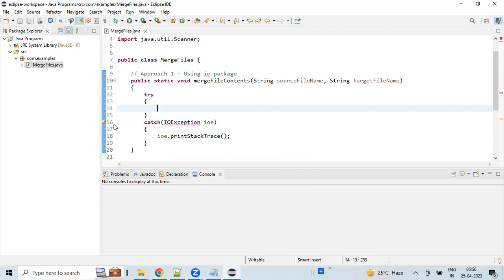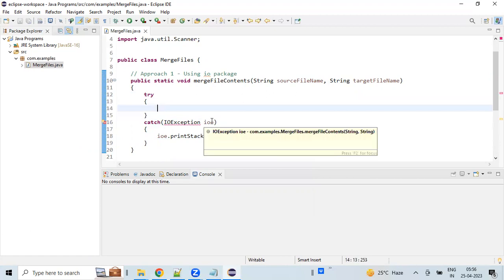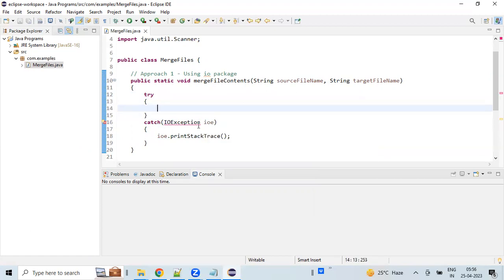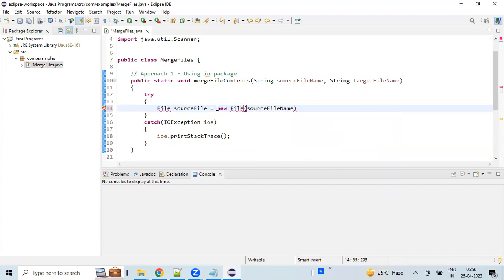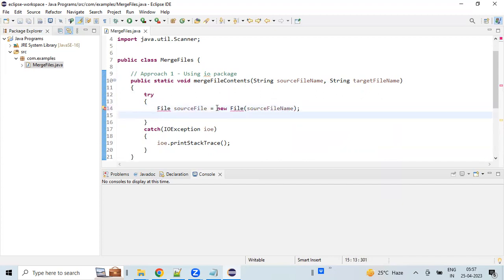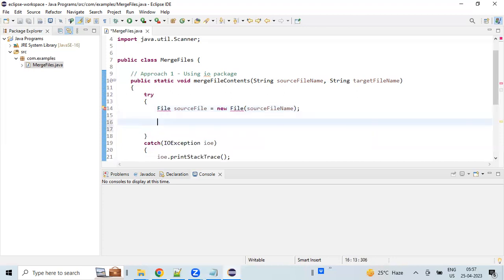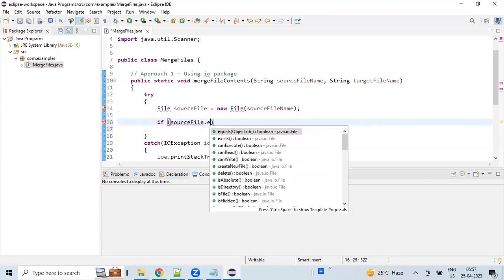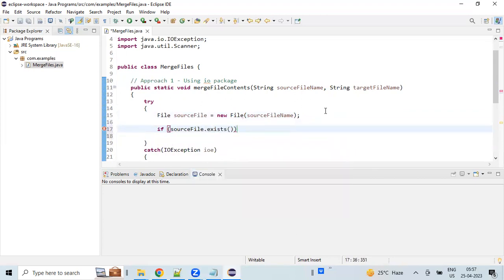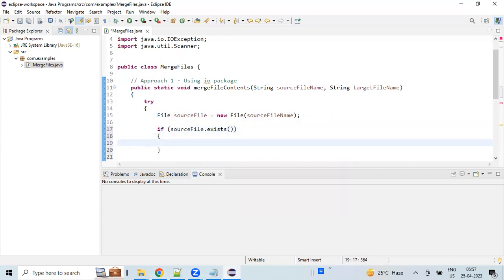Right now we are getting an error because we do not have a catch block yet. Once we have coded that block, the error will go away. We are creating an instance for the source file name and checking whether the source file exists or not.